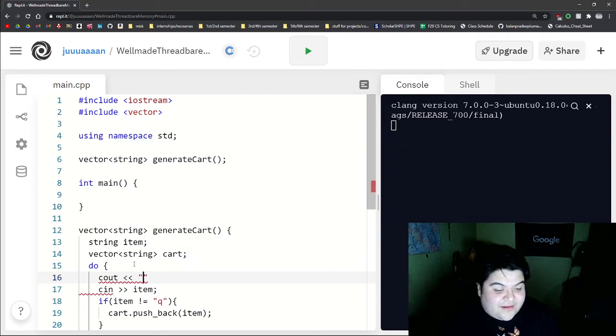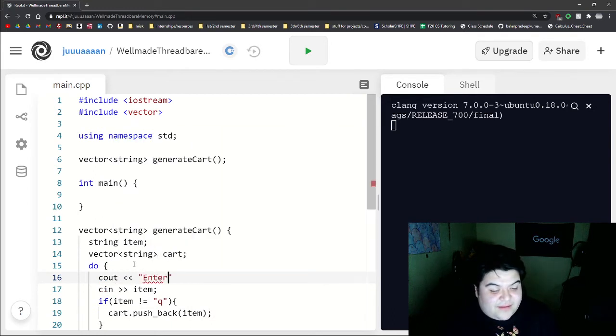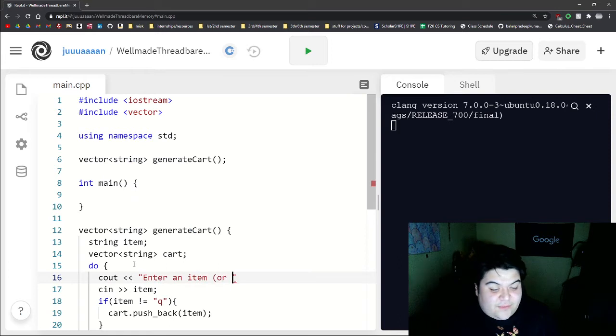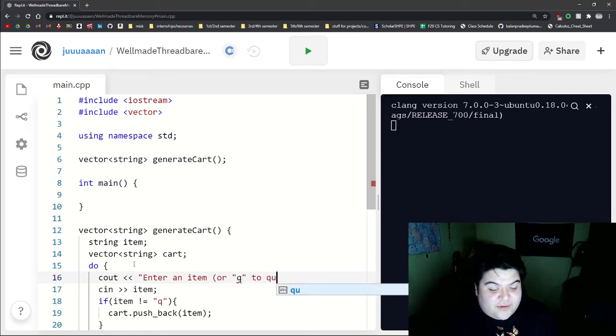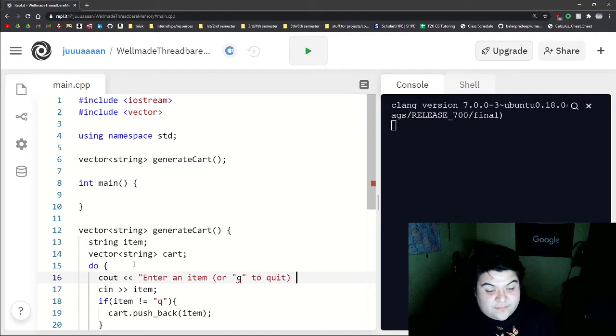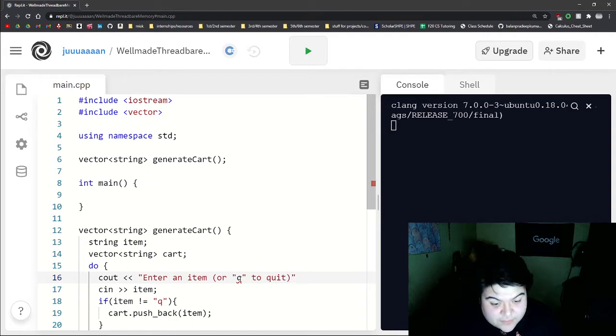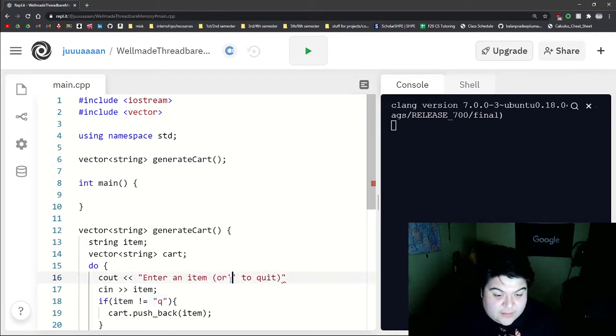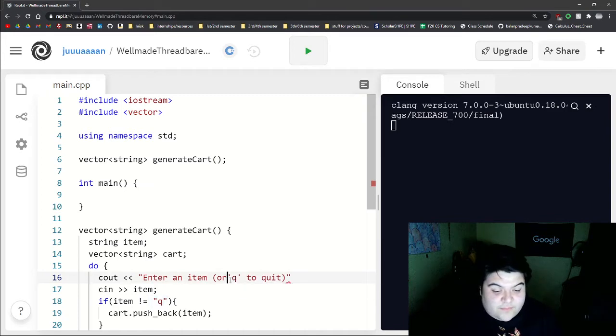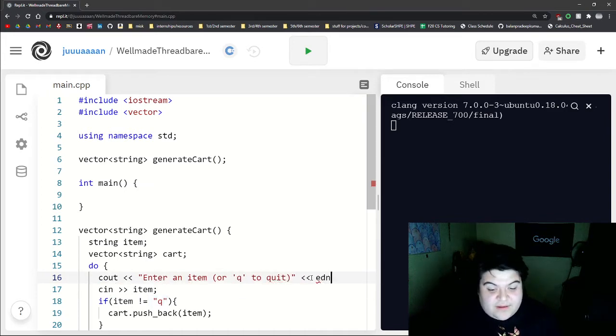Let's write a cout statement so they know what's happening. So let's say enter an item or Q to quit, and then endl.